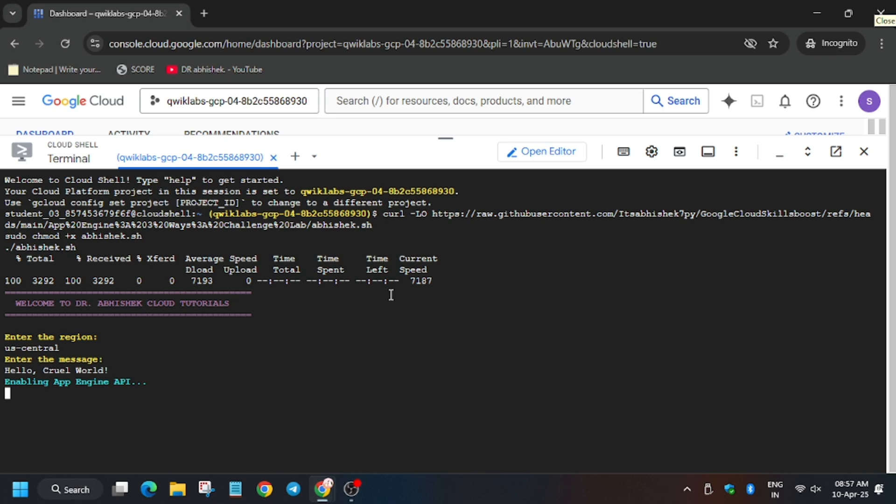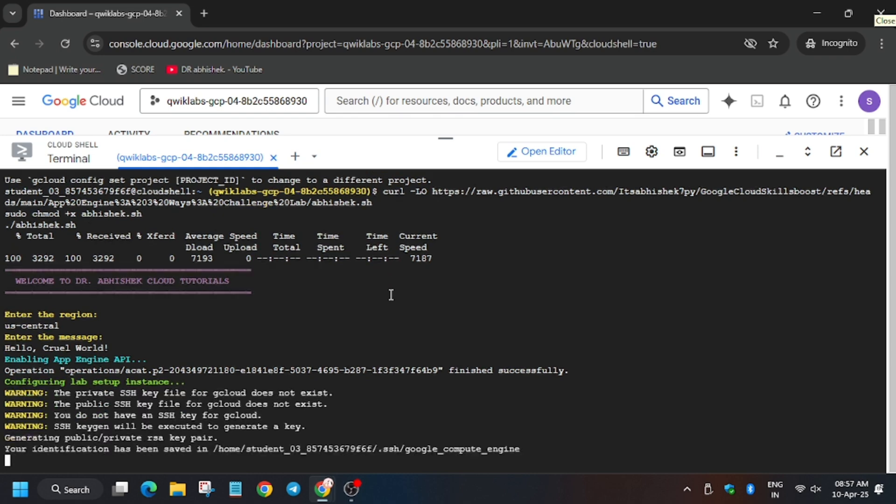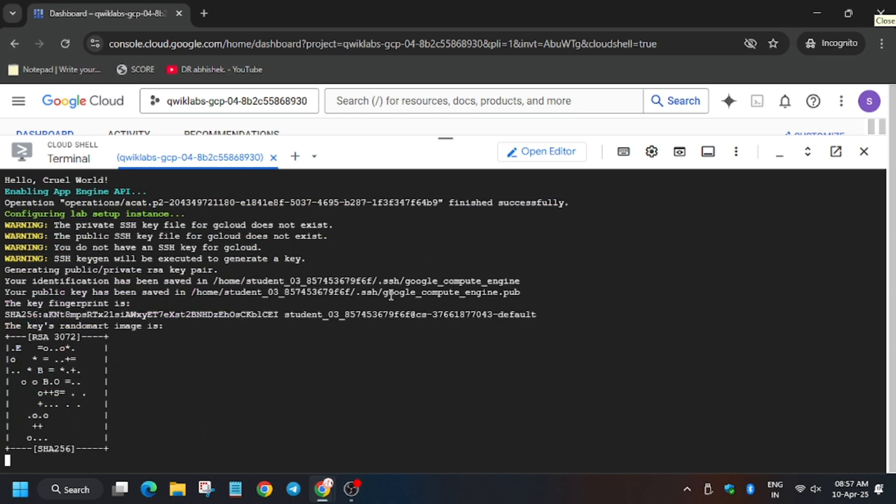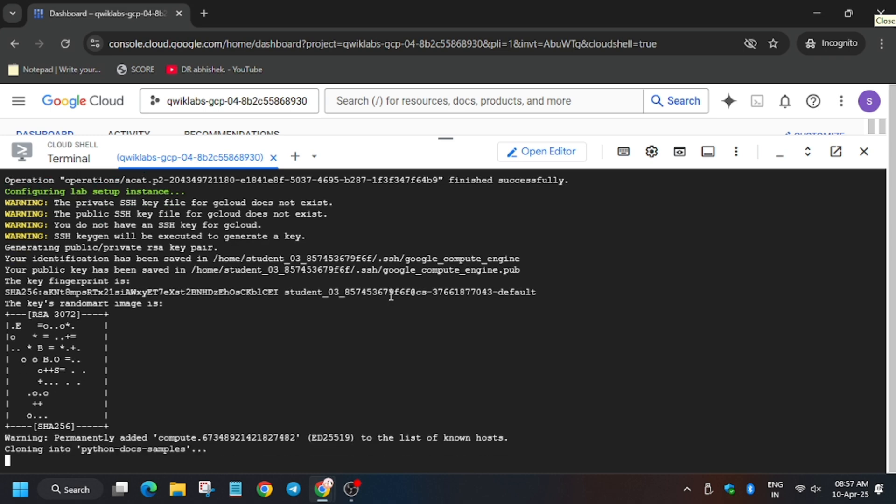Now the command is executing its task. It will first deploy a function, then enable the App Engine API, then it will start the lab instance, and then it will proceed to further tasks.